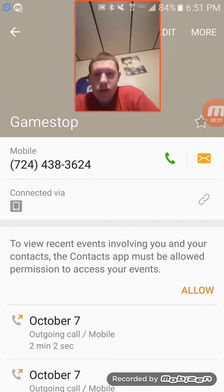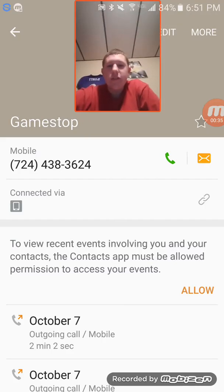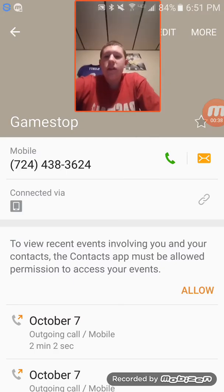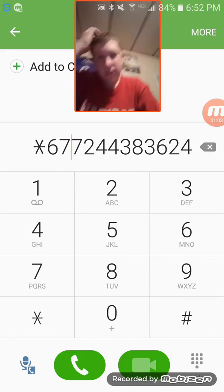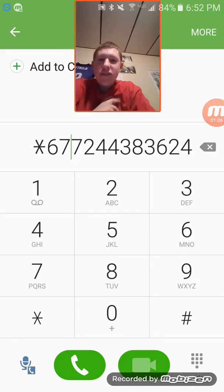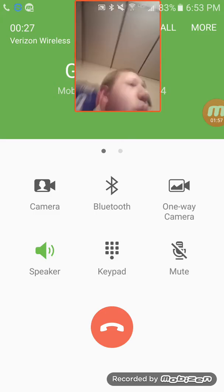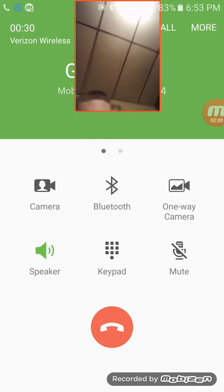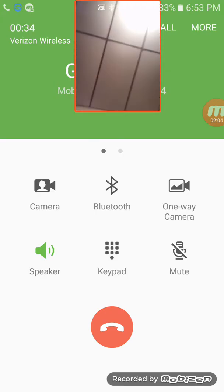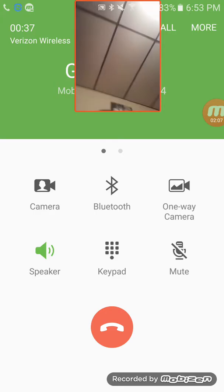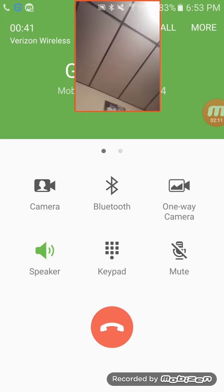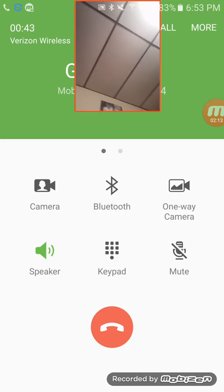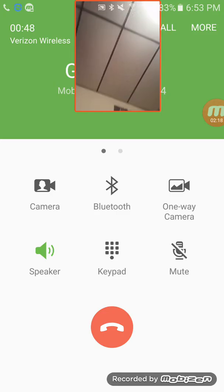Yeah let's just go ahead and do this. I'm gonna do the whole star 67 thing so let's see if I can remember this number. 724-438-3624. Okay guys actually wait, 724-438-3624. Okay guys for real, there we go, star 67, alright guys.